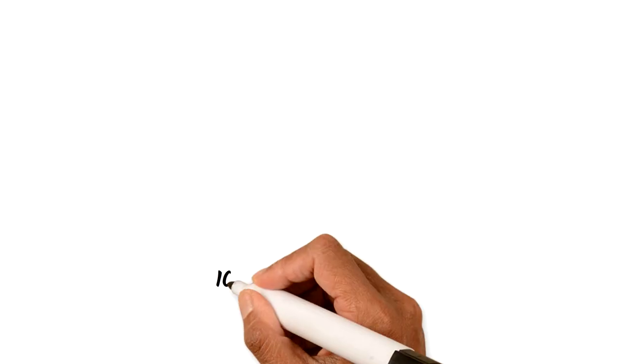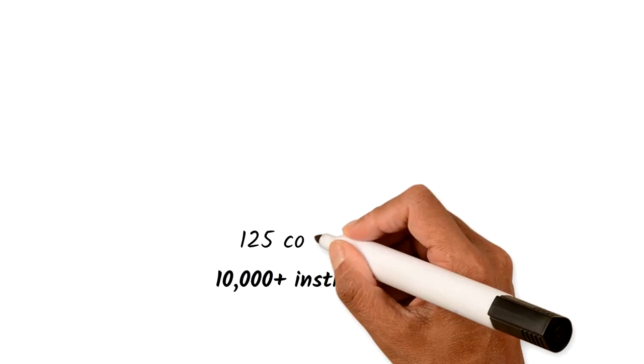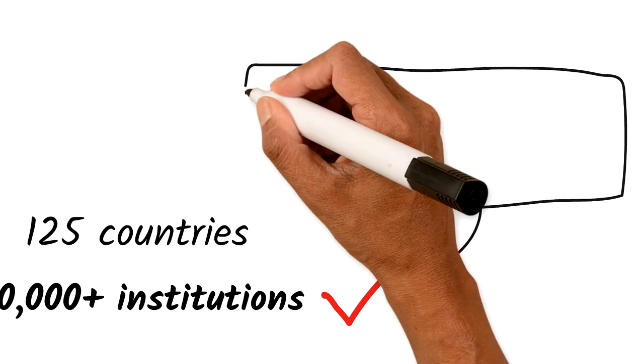Today, more than 10,000 institutions in 125 countries have registered for Research for Life. Here's how it's made a difference.